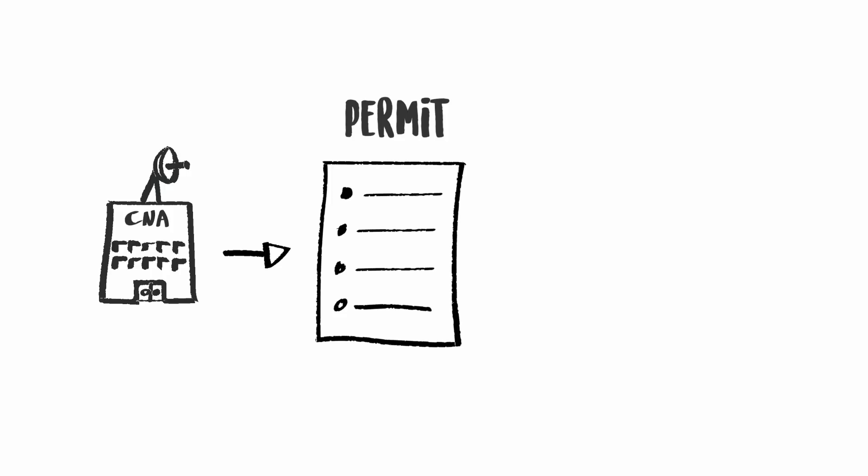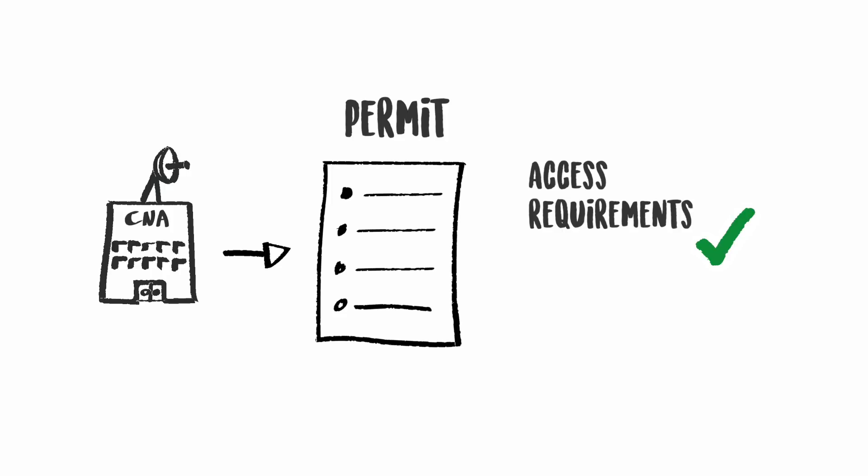The CNA in a country is responsible for issuing a permit when access requirements are met and benefit sharing is agreed.